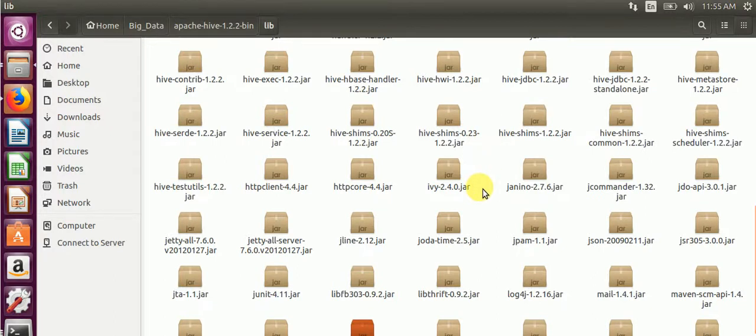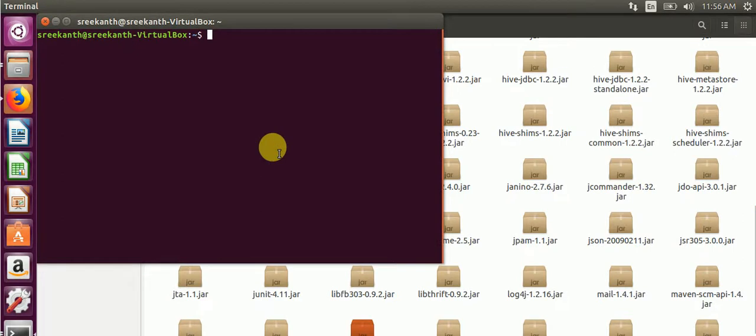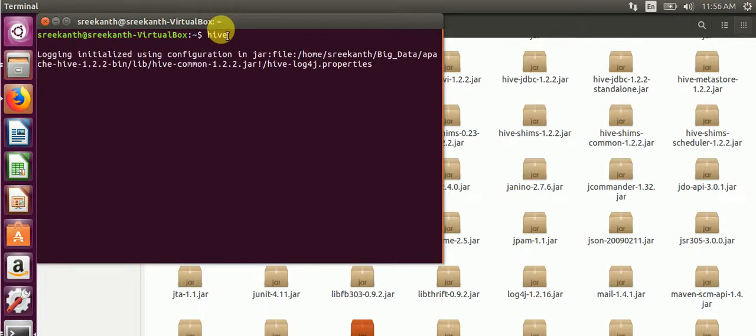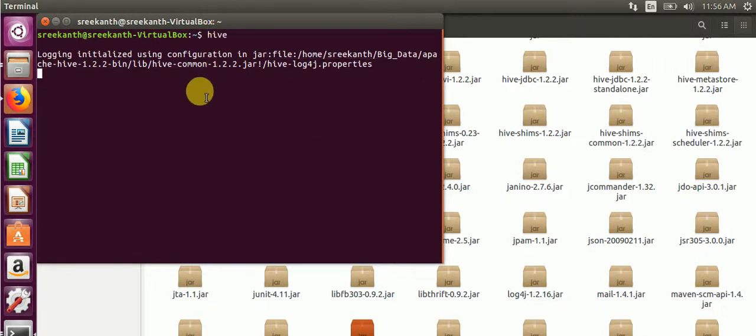After copying the jar file, we will start Hive from any path. Type command: Hive. Open a new terminal and type Hive to see if it will work. It will take some time. Hive is successfully installed.